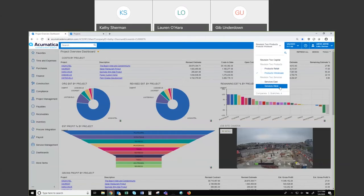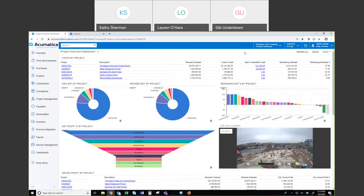A legal entity can be at the company level or at a branch level — very powerful. We've worked with companies with hundreds of legal entities and have been able to accommodate all of that. It makes it very nice when you go to produce consolidated balance sheets and income statements, which you're able to do with a click of a button out of Acumatica.